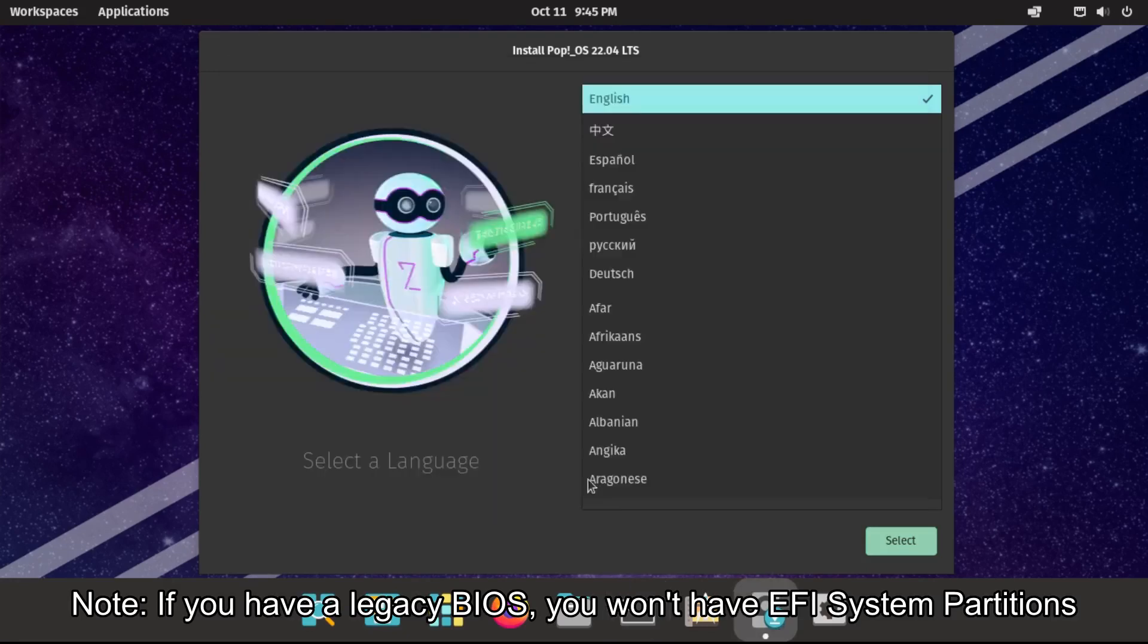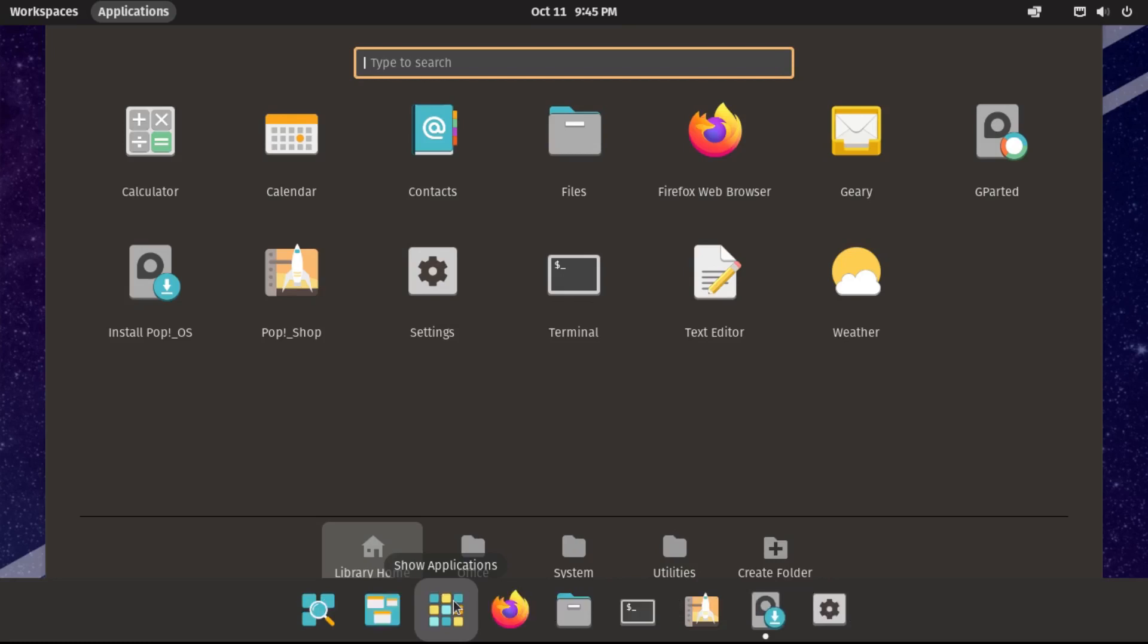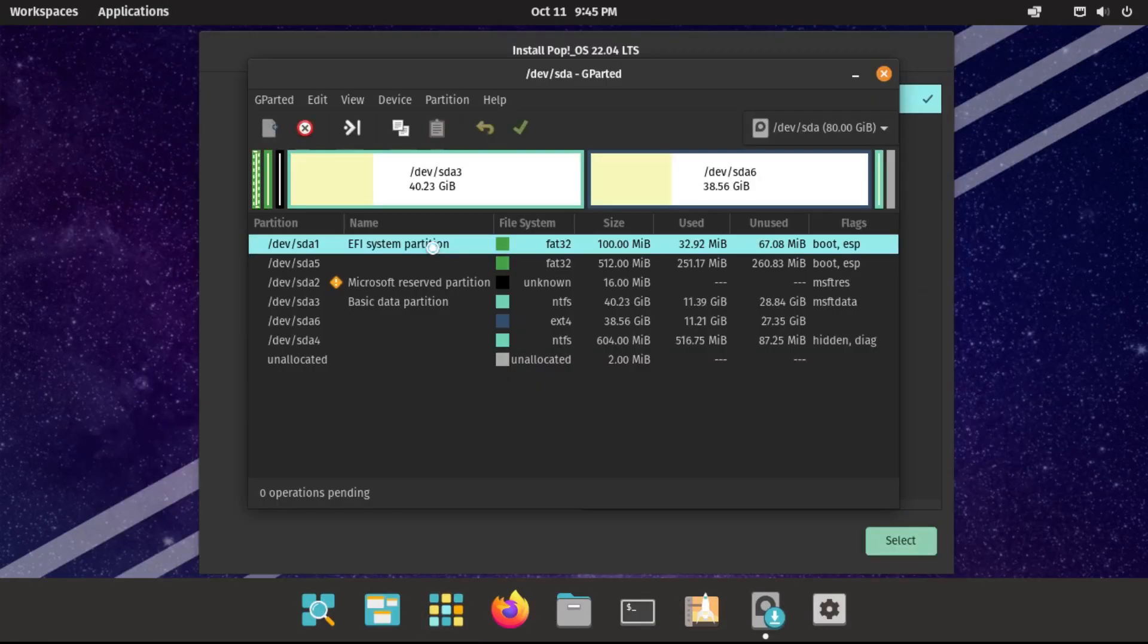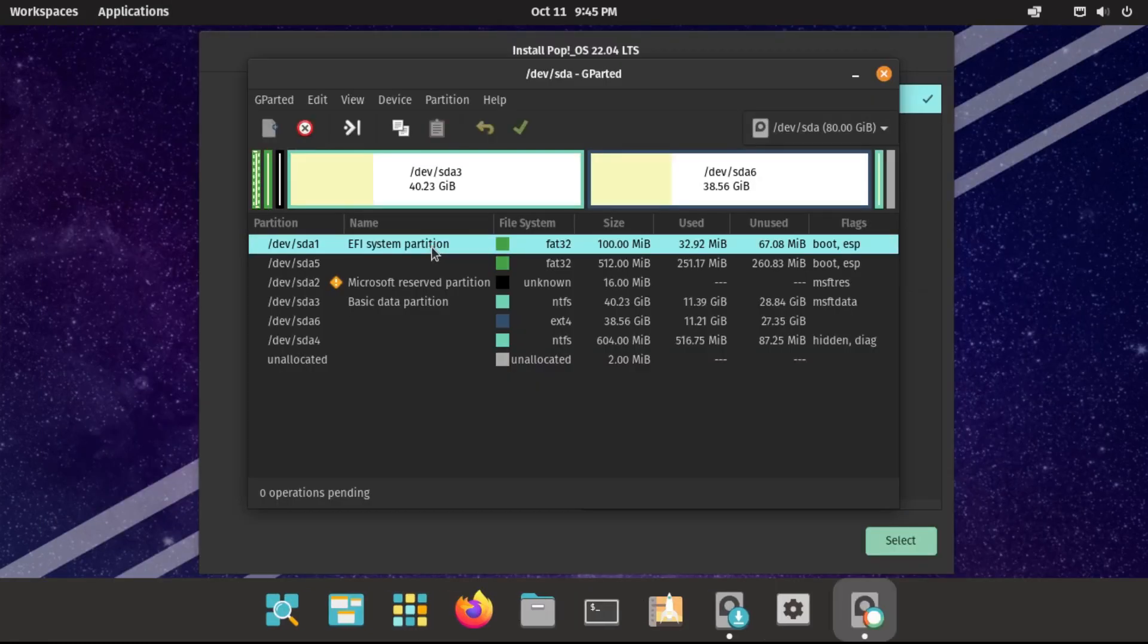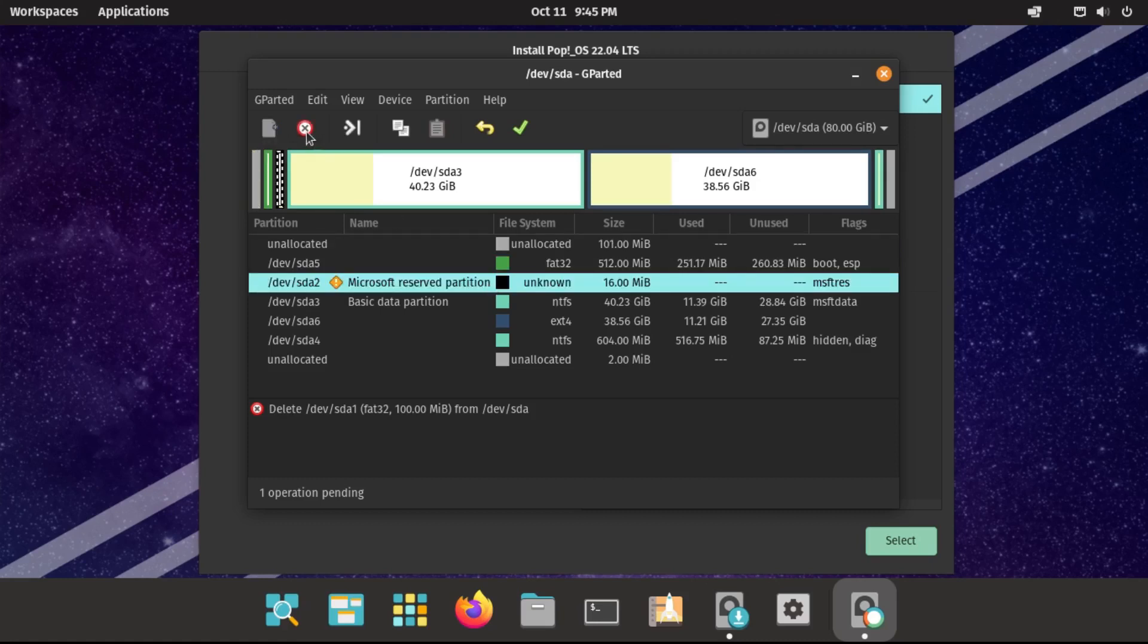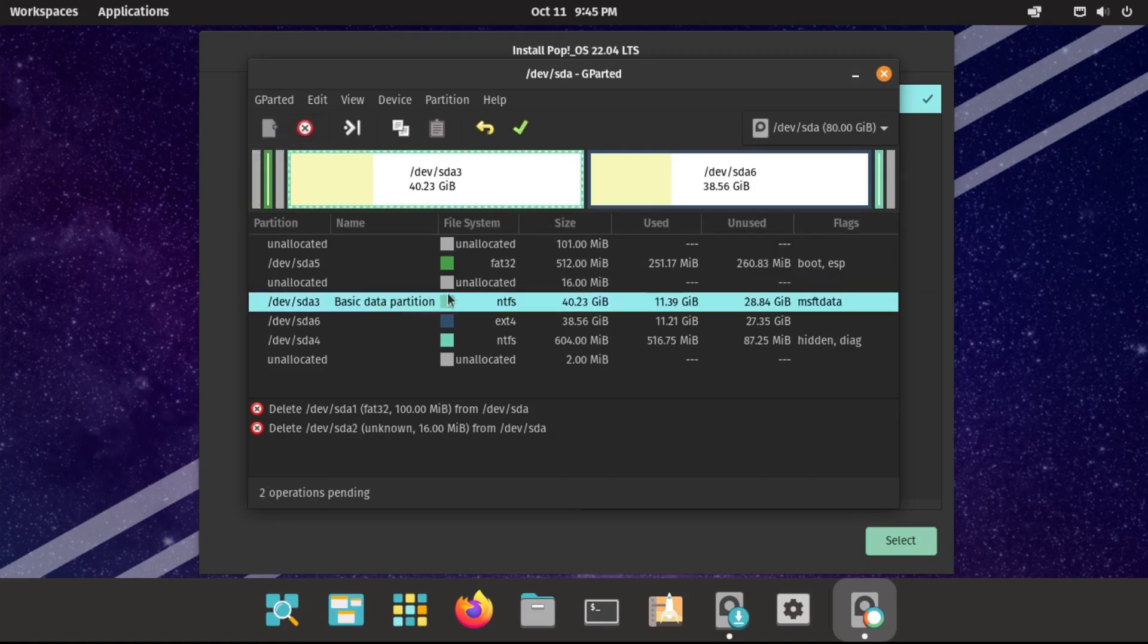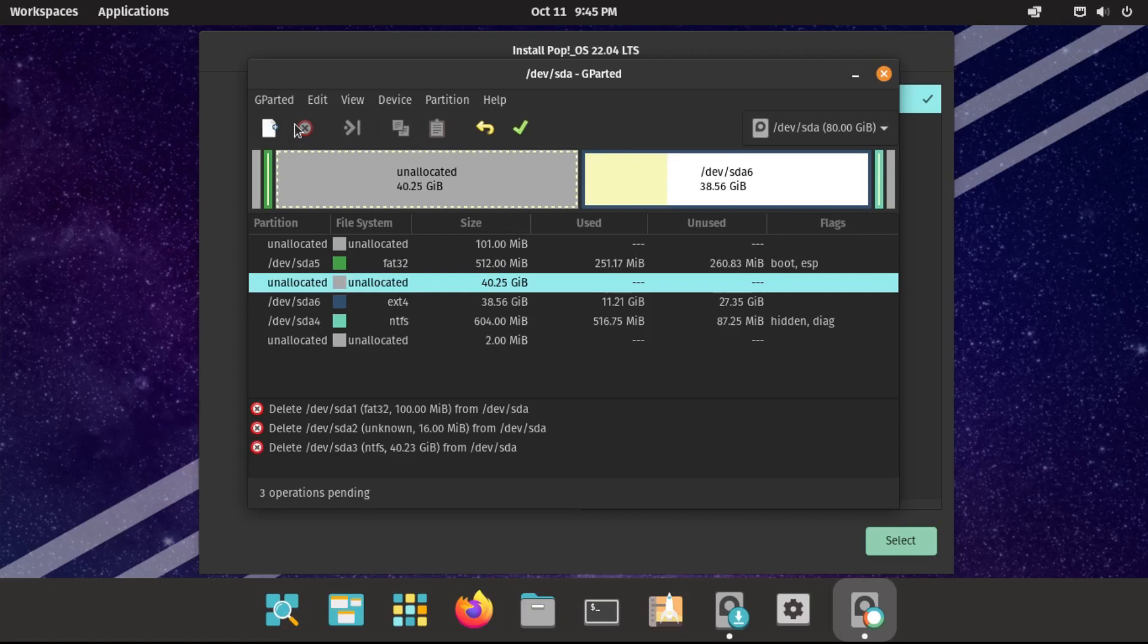Okay, then once that's done, you're going to go into gparted. Okay, and then first thing we're going to do is delete a few Windows partitions, starting off with the Windows EFI system partition, obviously not the Pop OS EFI system partition, the Microsoft Reserve partition, the Windows OS partition, the basic data partition ntfs. Delete that.